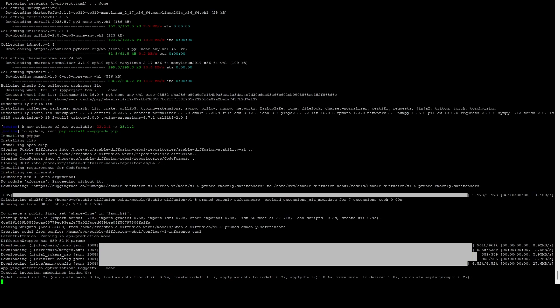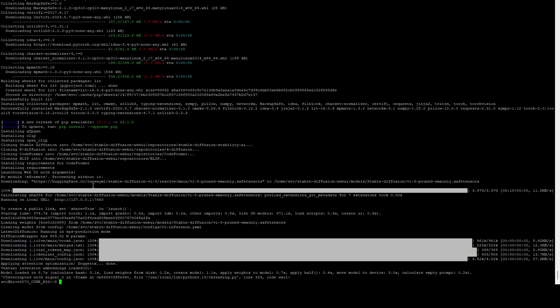Once you get to this point, it basically tells you right here that the web UI is running on port 7860, but it's currently under the localhost IP. So what you want to do is just do Control-C, that's going to close it.